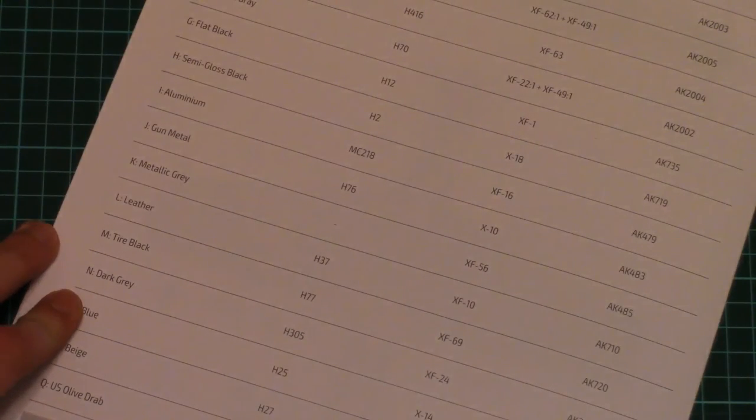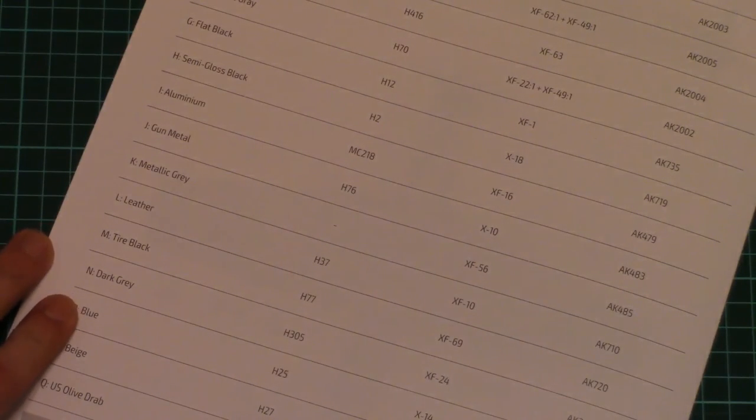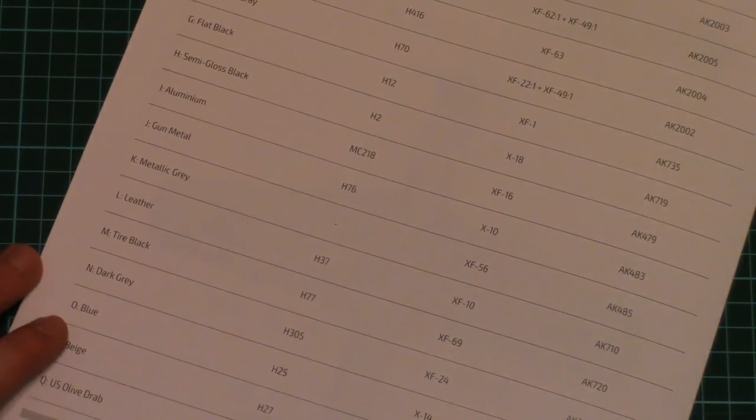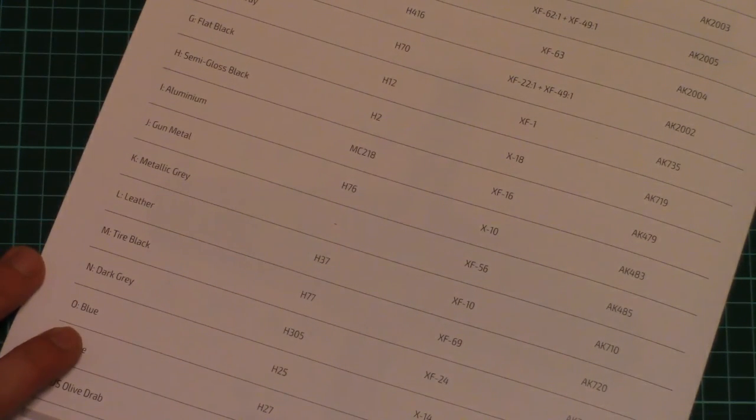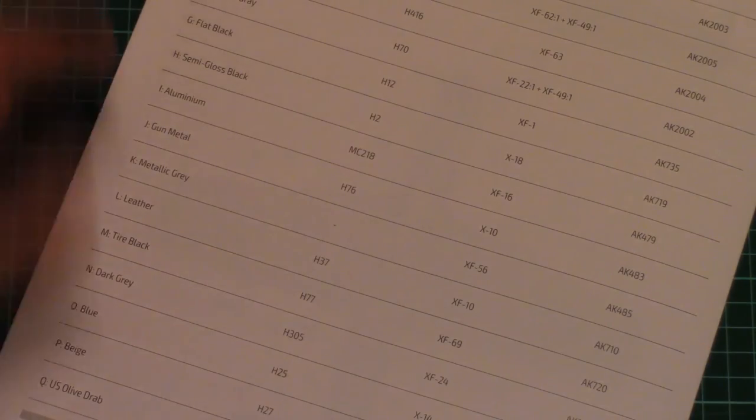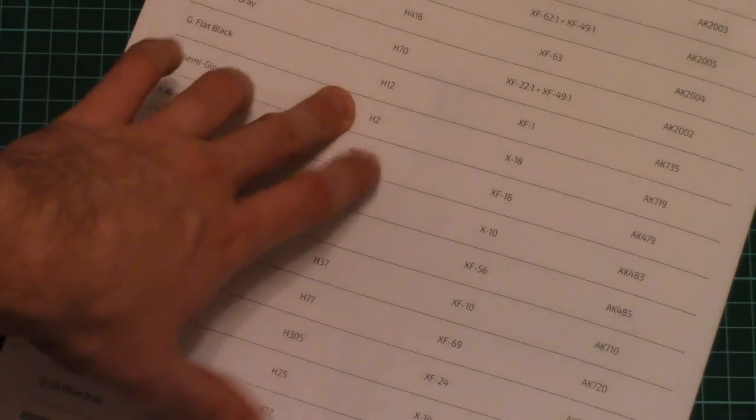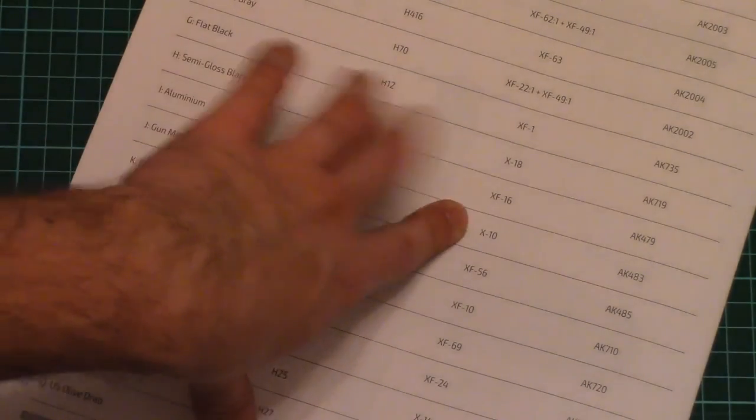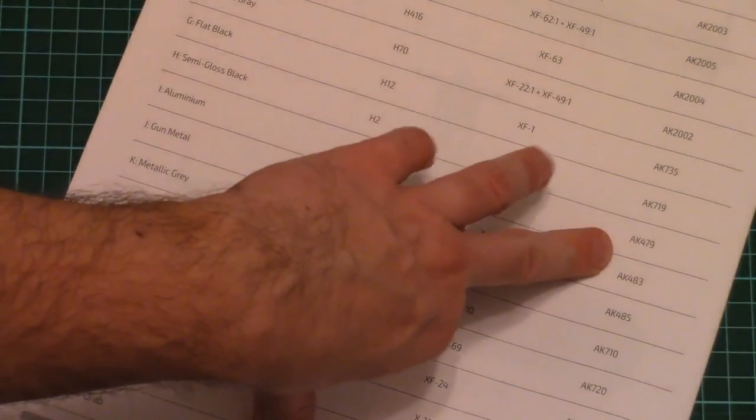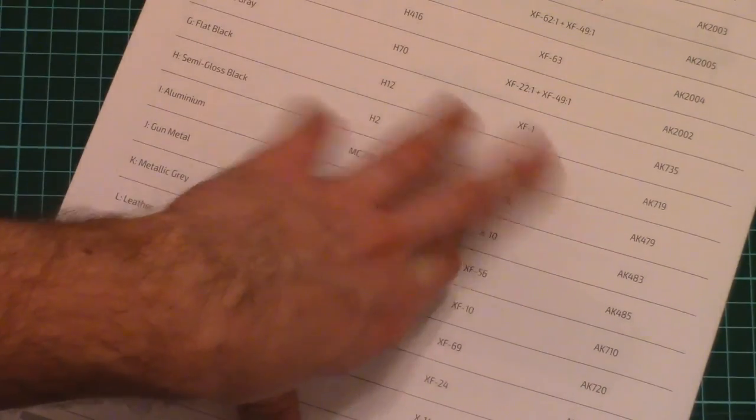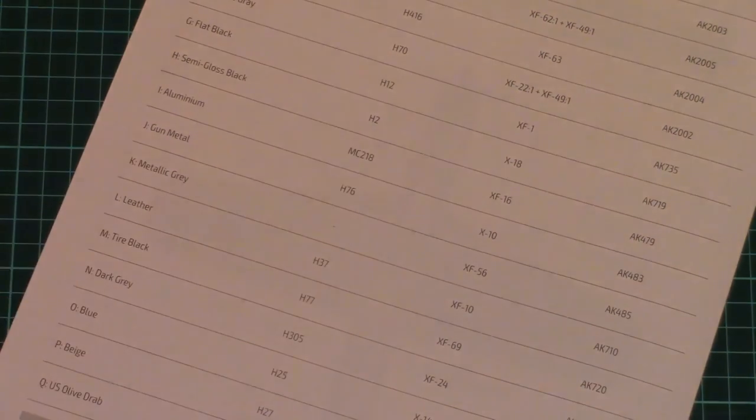Nevertheless, we have here four marking options as it was said in the beginning. And on the last page there is a huge color guide with references given in typical RLM paint numbers, Gunze numbers, Tamiya numbers and AK Interactive paint numbers.